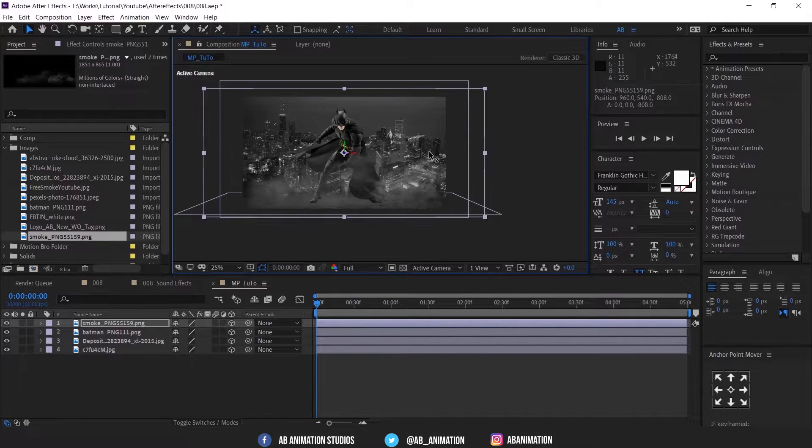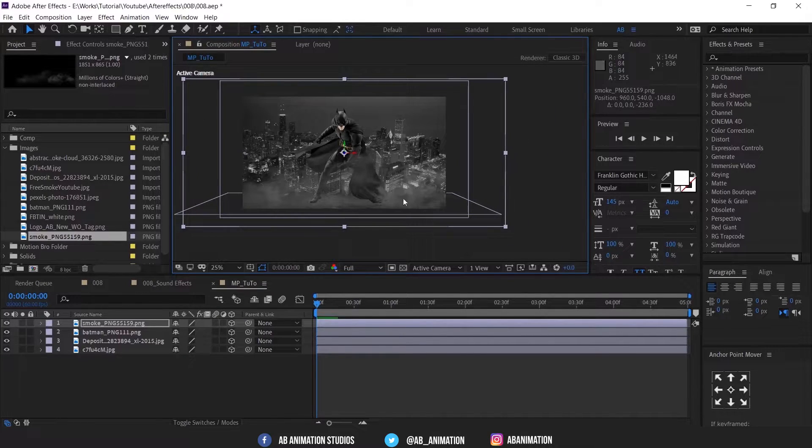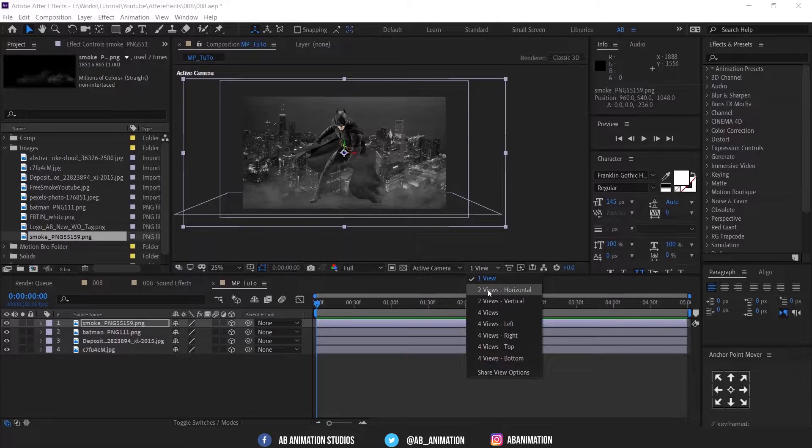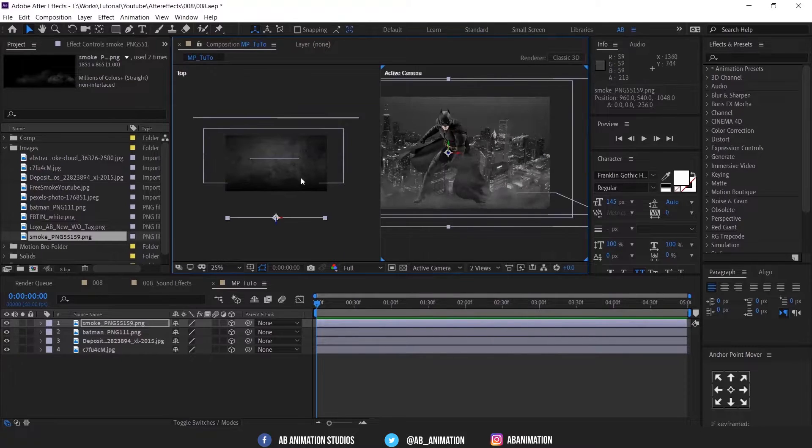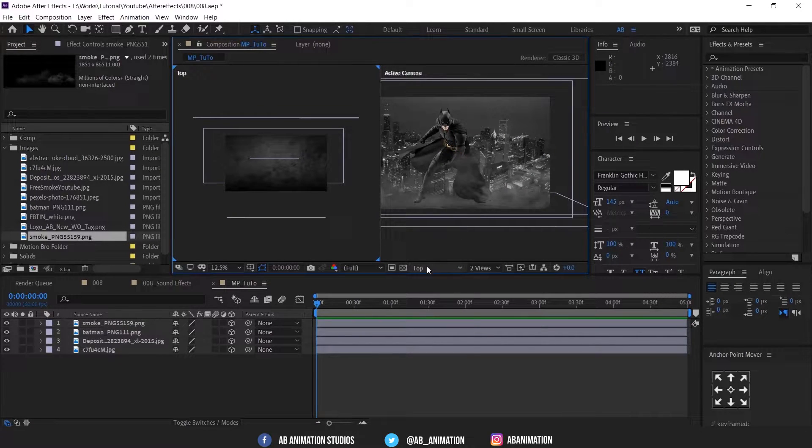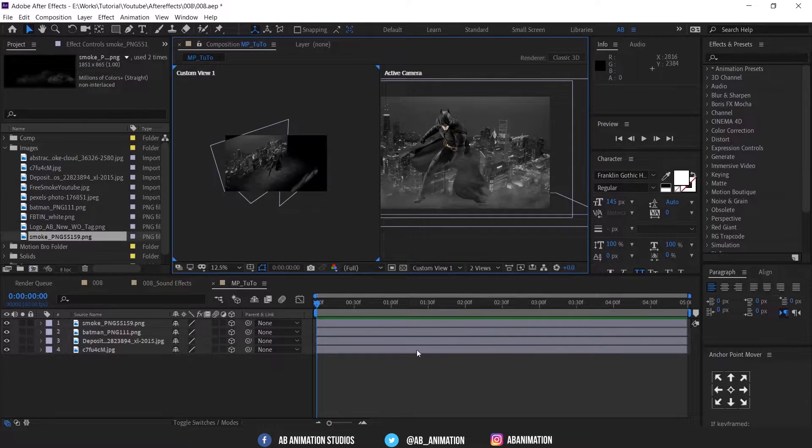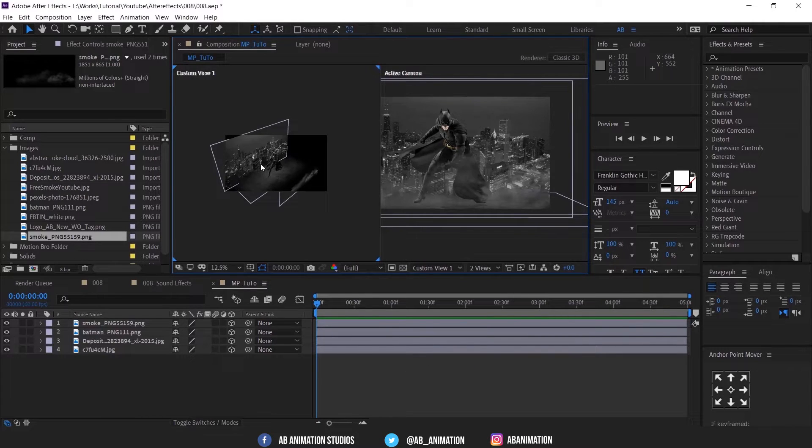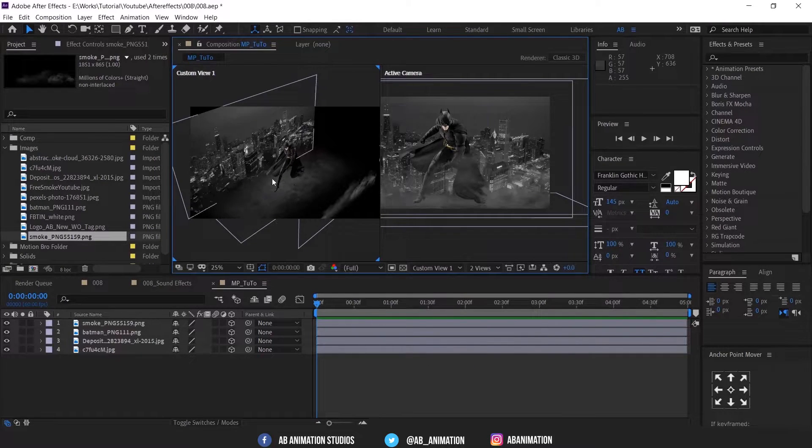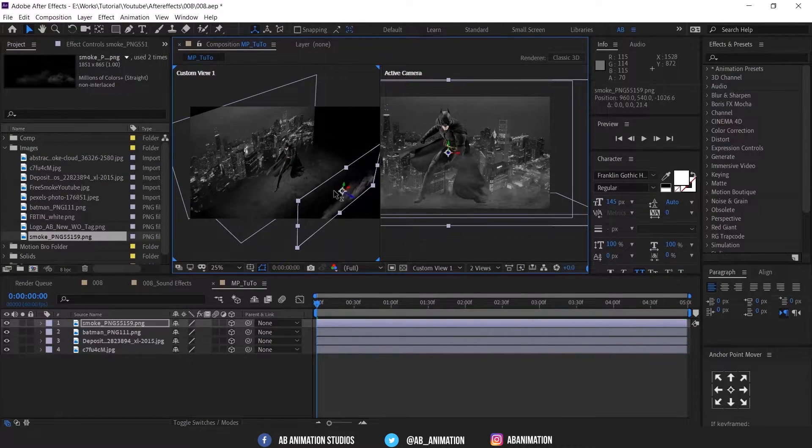If you want to check the exact position, enable this to view and make it to custom view. Then you can easily judge and make this.